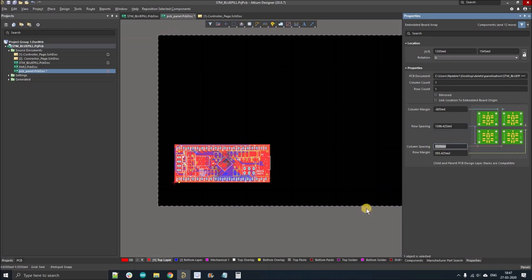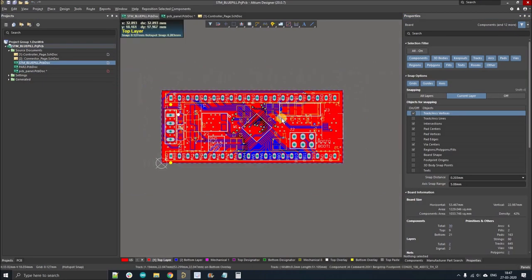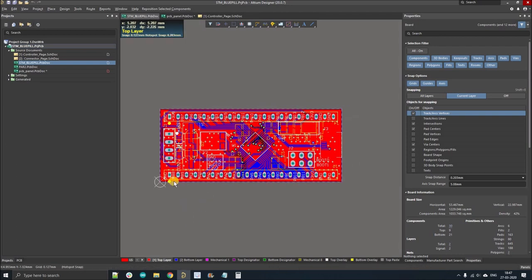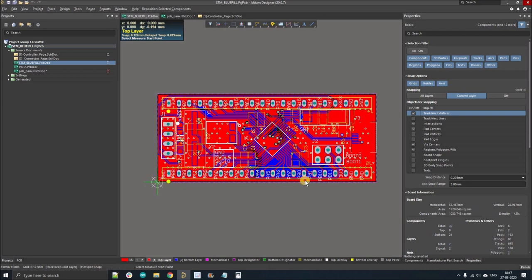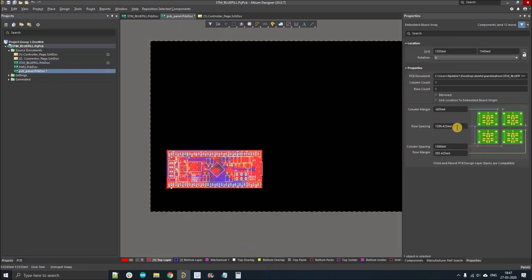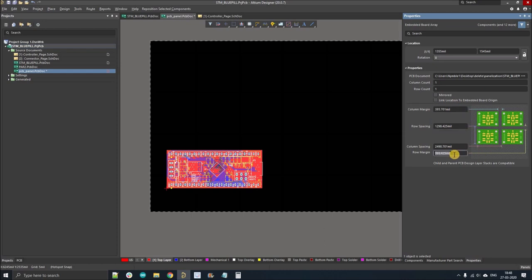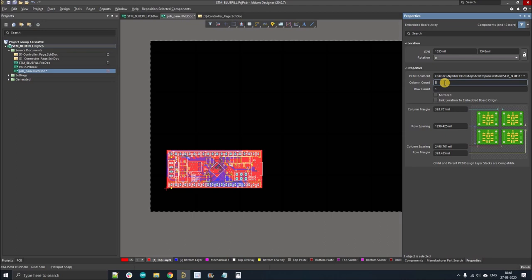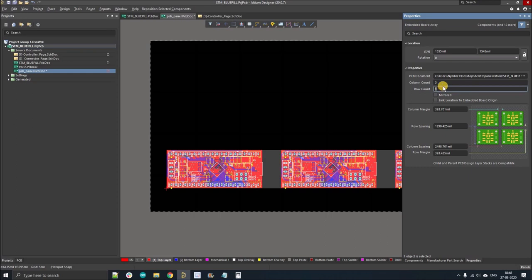Now for column spacing, go back to your PCB and measure the dimension. It was around 53.27, so column spacing will be 63.27 mm. Fill that in and press Enter. Now fill the column margin as 10 mm and the row margin also as 10 mm. The next step is to select the number of rows and columns. I'm going to panelize this for six boards, so that means three columns and two rows.